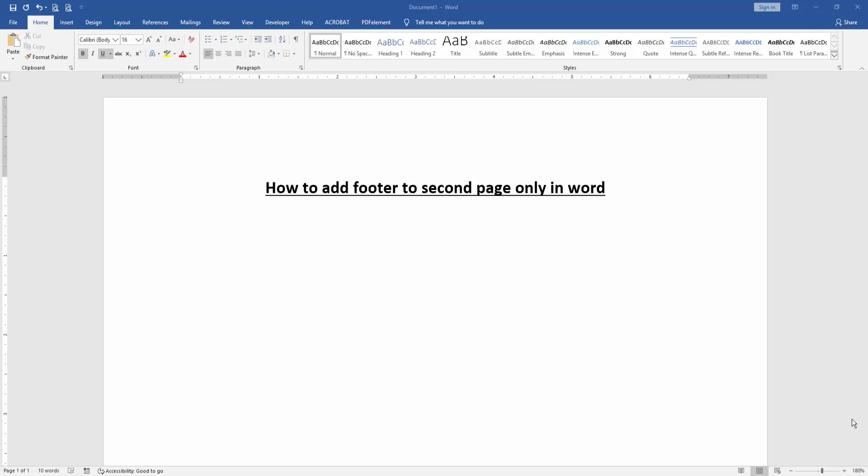In this video, I'm going to show you how to add a footer to the second page only in Microsoft Word. Let's get started.